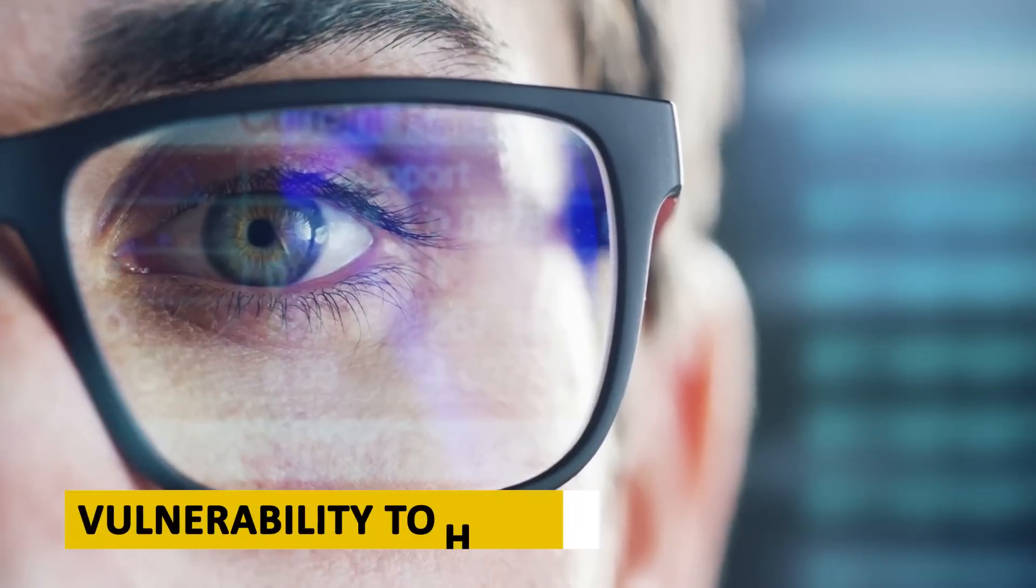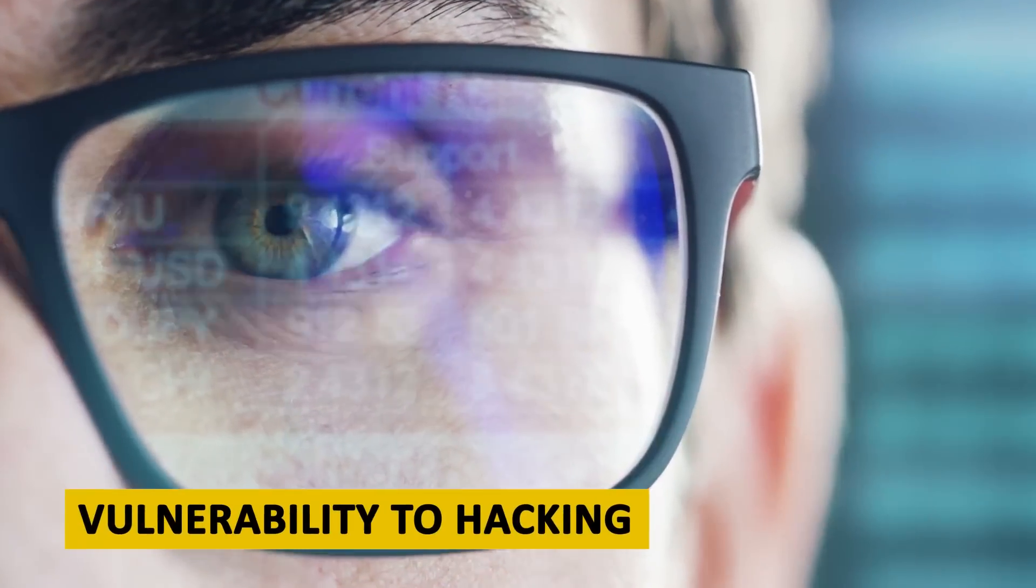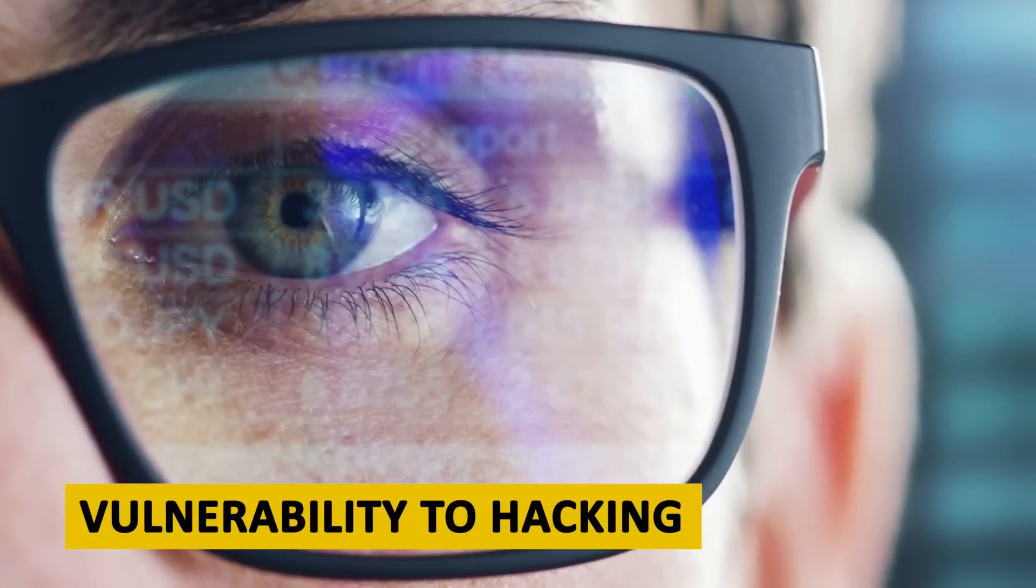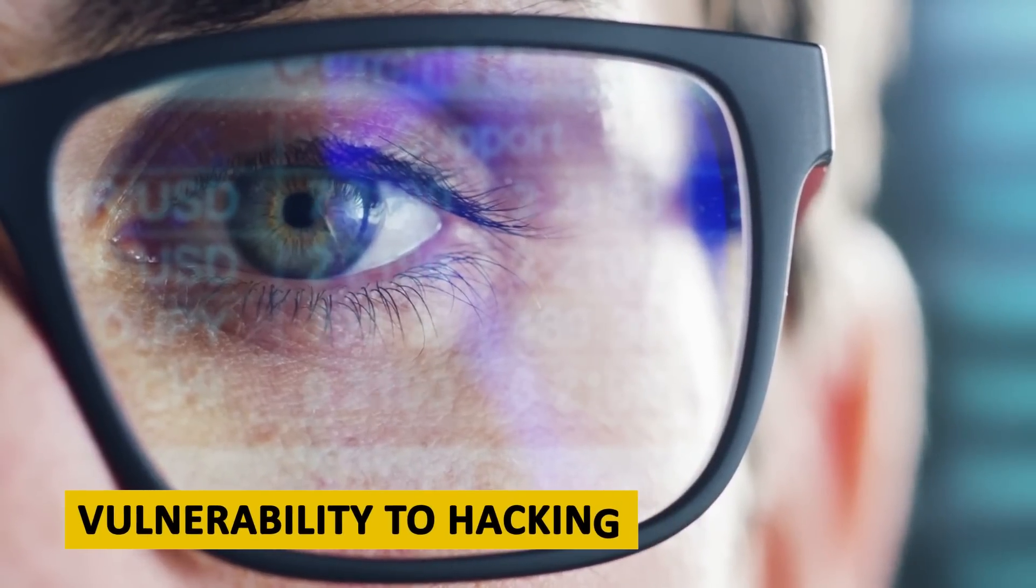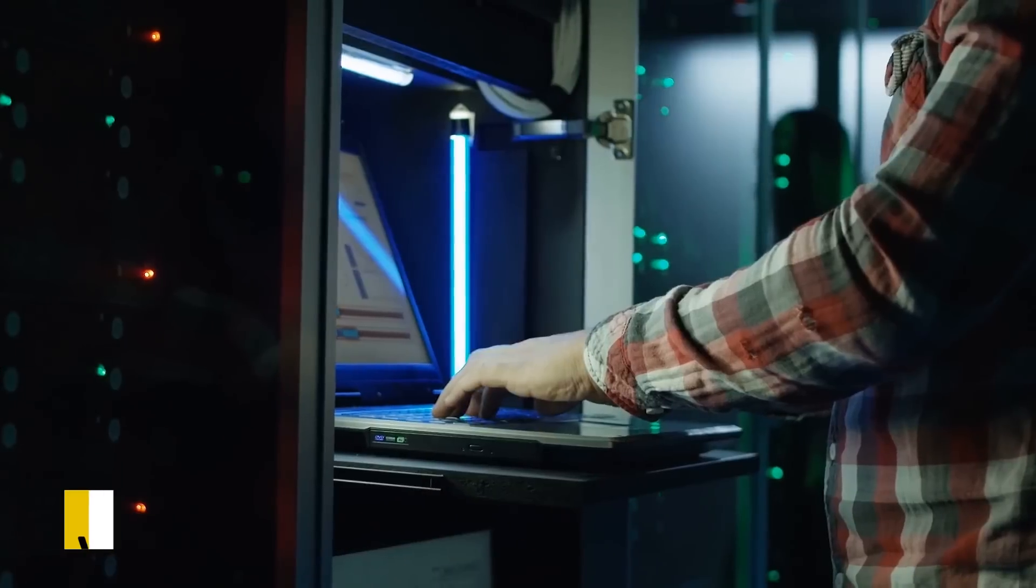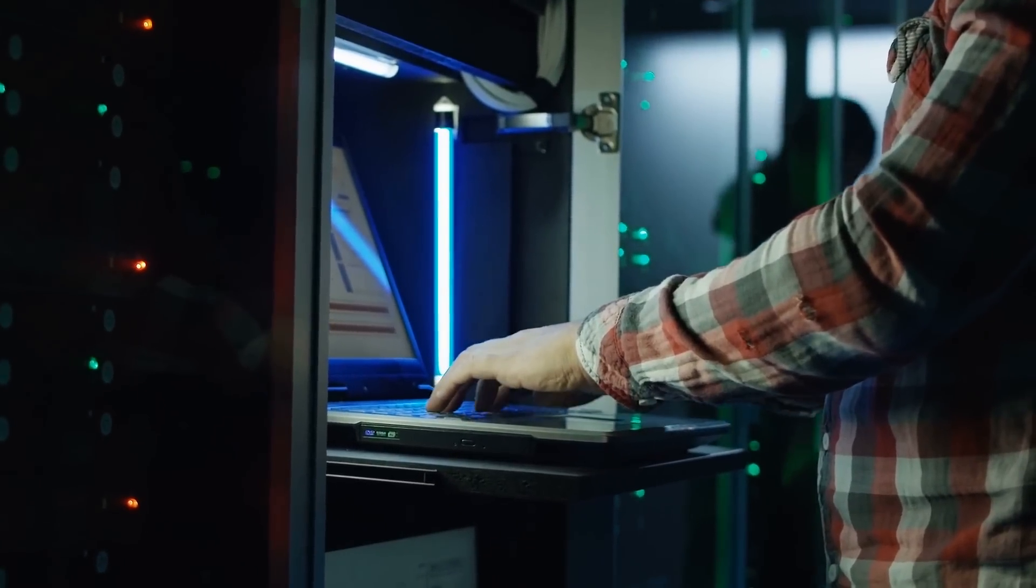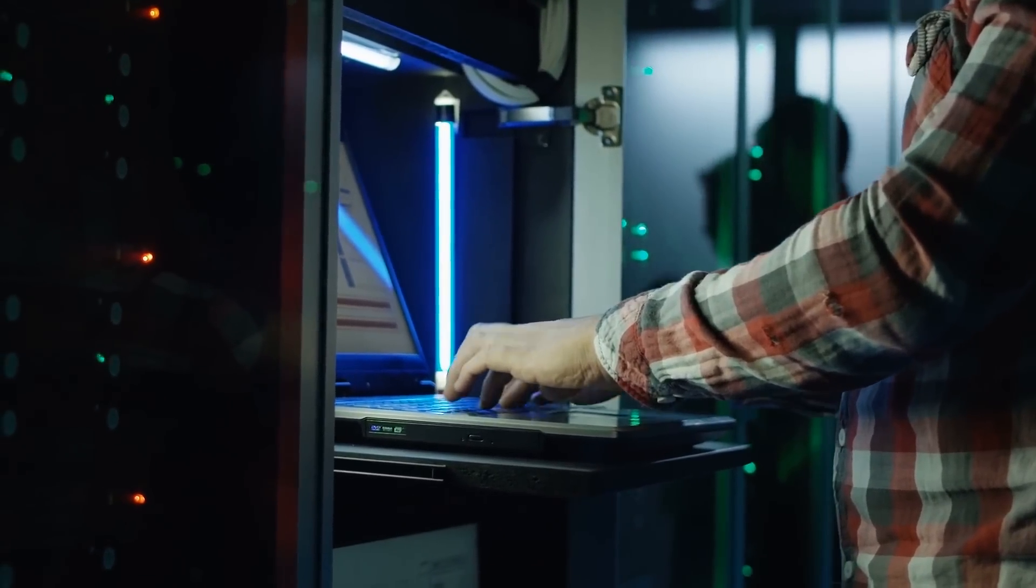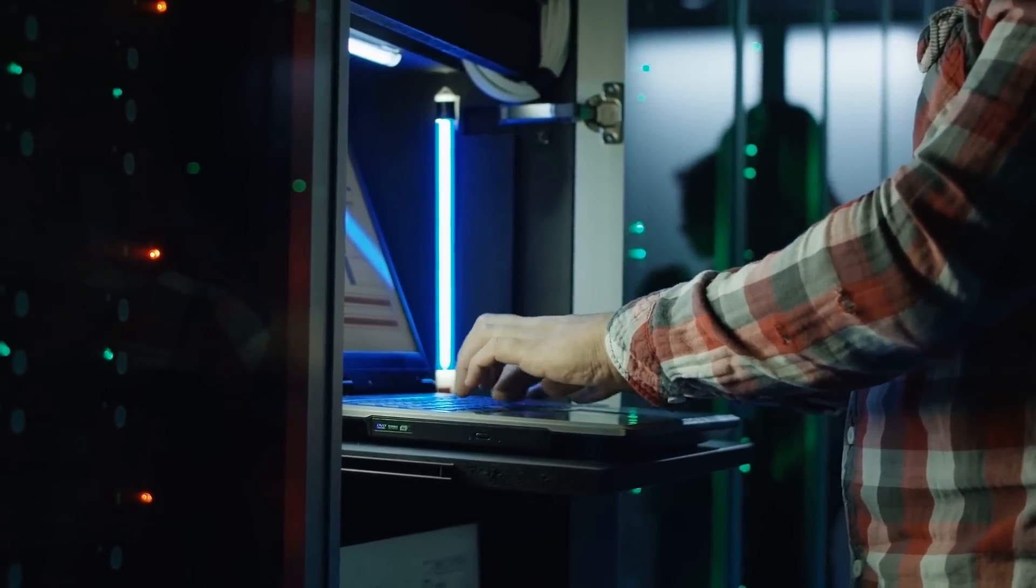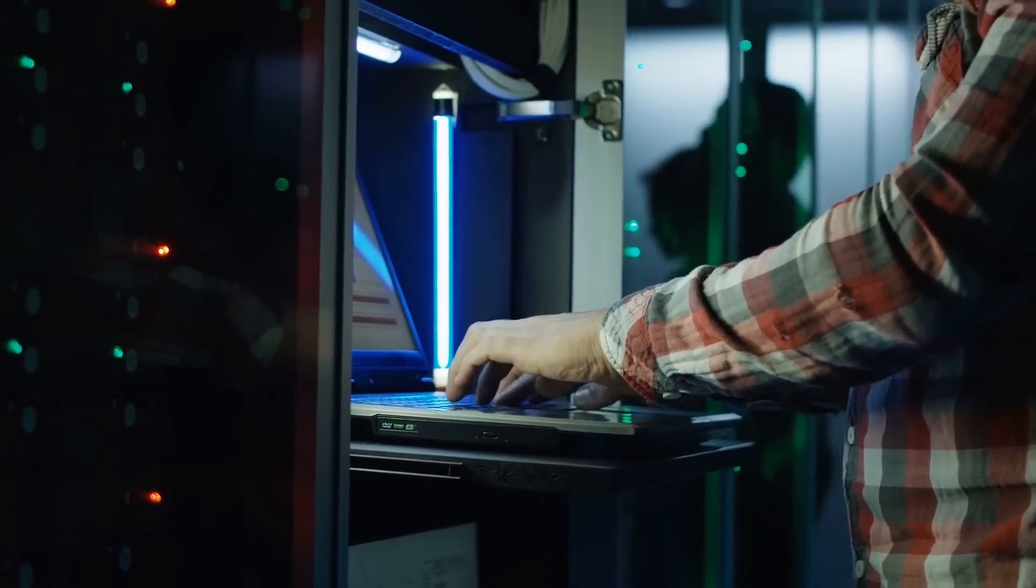Vulnerability to hacking. AI systems are vulnerable to hacking, which can result in the enemy taking control of the system and using it against its original operators. This could cause significant damage and loss of life.